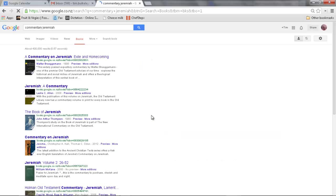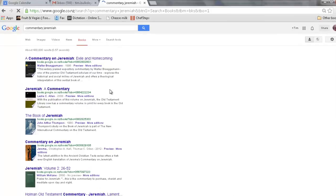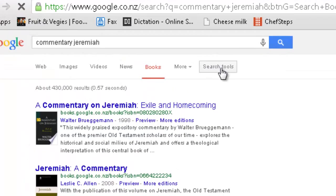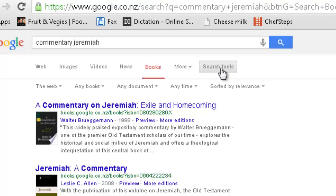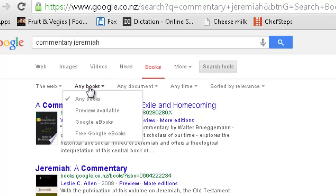Up will come a list of books. The search tools feature is really handy because we only want not any book, but just the books that are available with a preview.